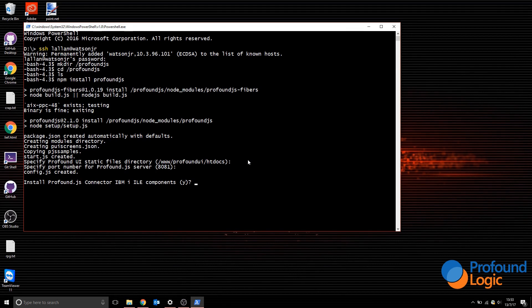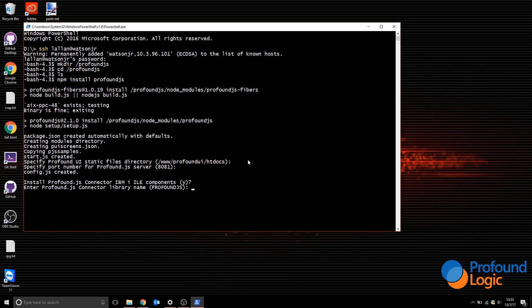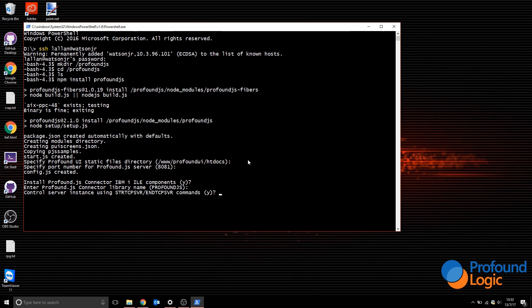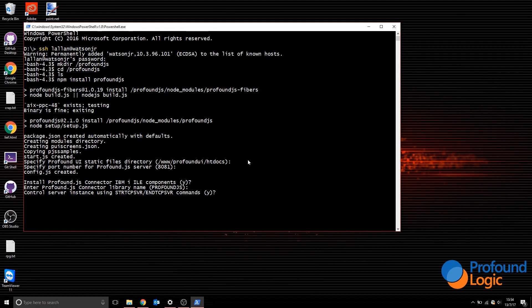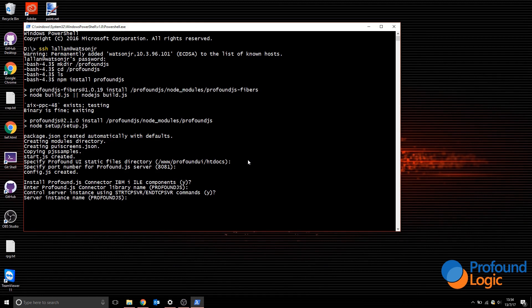It's going to ask me if I want to install the connector piece. If you've got the trial key, then you'll be able to use this, so I'll leave that default yes. Enter the Profound JS connector library name, so where the connector will be installed. I'll have that as Profound JS. The next question is whether I'd like to control the Profound JS instances with start TCP and end TCP server, and I would like that, so I'll leave the default as yes. Server instance name—an instance is where a subset of code can run, so you can have multiple instances. You might want a development instance, a production instance, a QA instance, for example. So let's call our instance pjs dev.